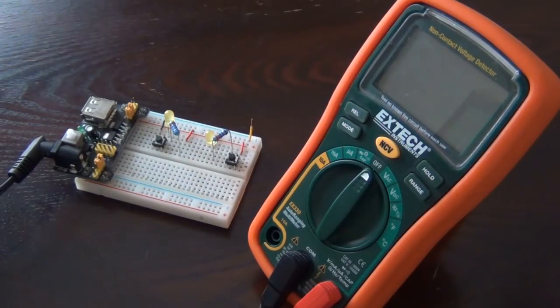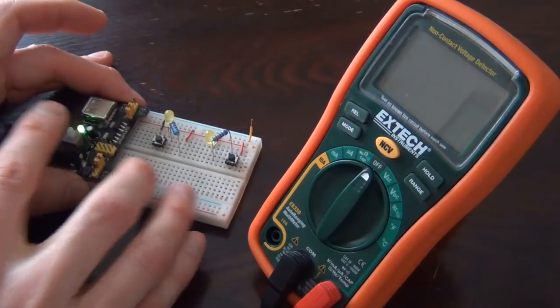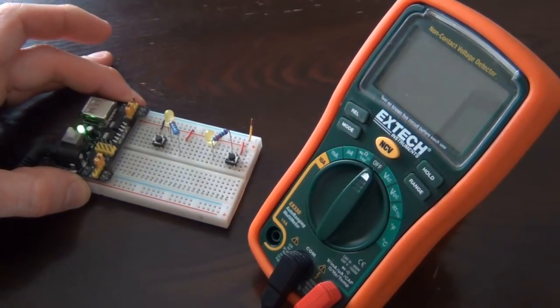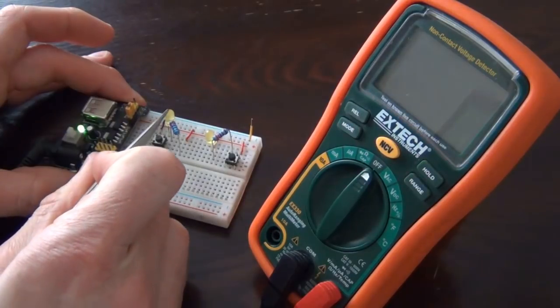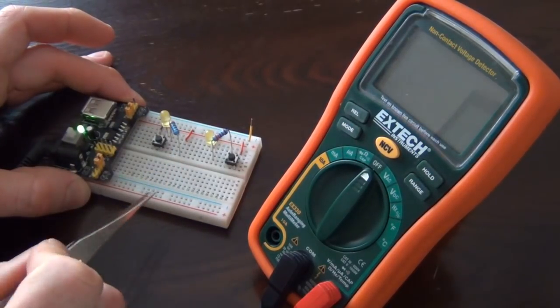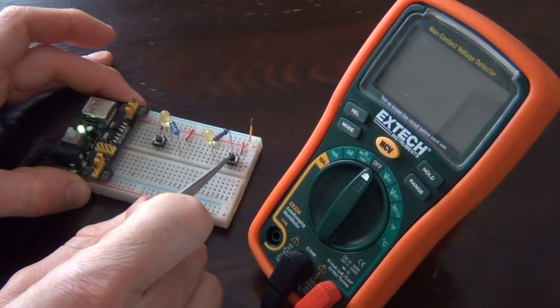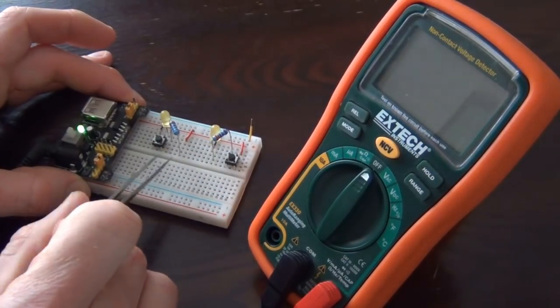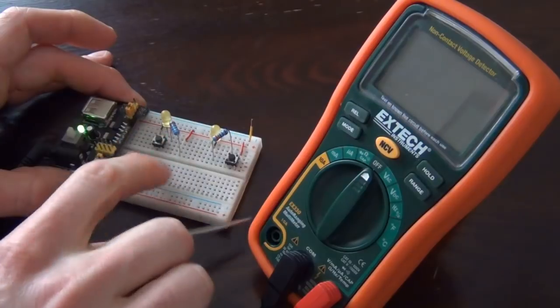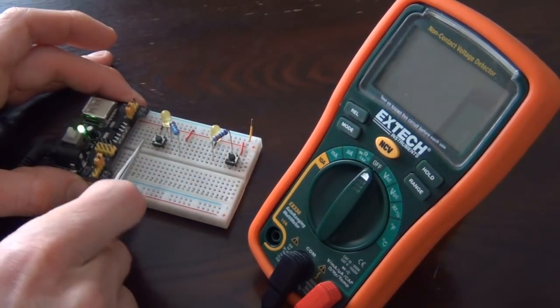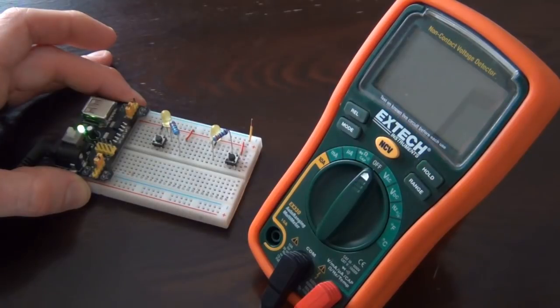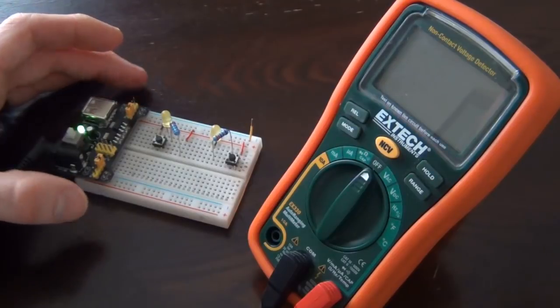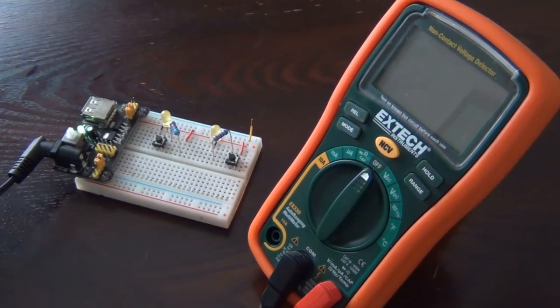Alright, so first thing I want to talk about is there's going to be two different types of buttons. There's going to be a button that's on the ground side of the load. I'm going to use this LED as my load, and there's going to be a button that's on the high side or the power side of the load. They both work the exact same, but it just depends on how the button is placed. You need to figure this out first because that will determine what type of MOSFET transistor you're going to use.